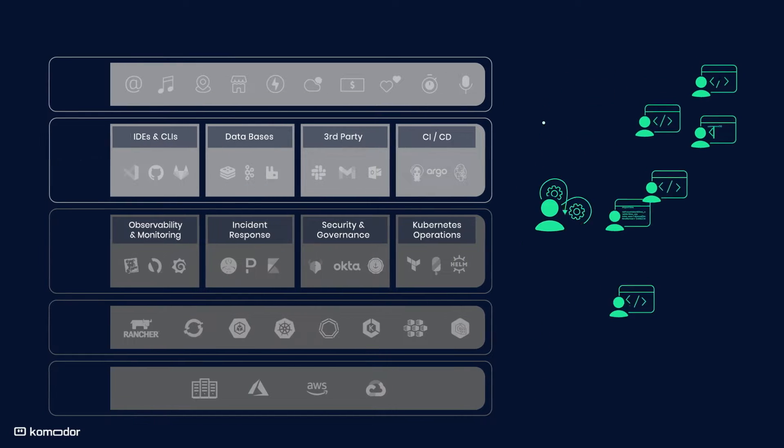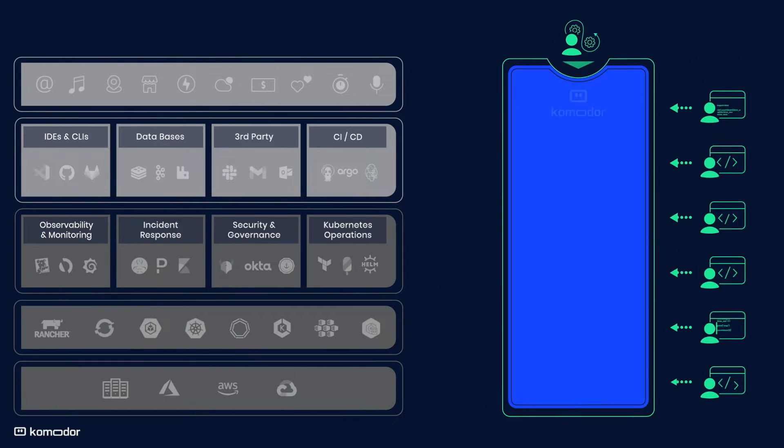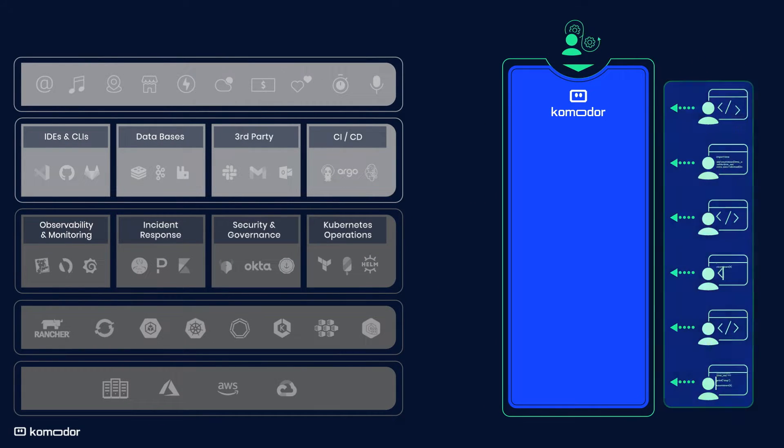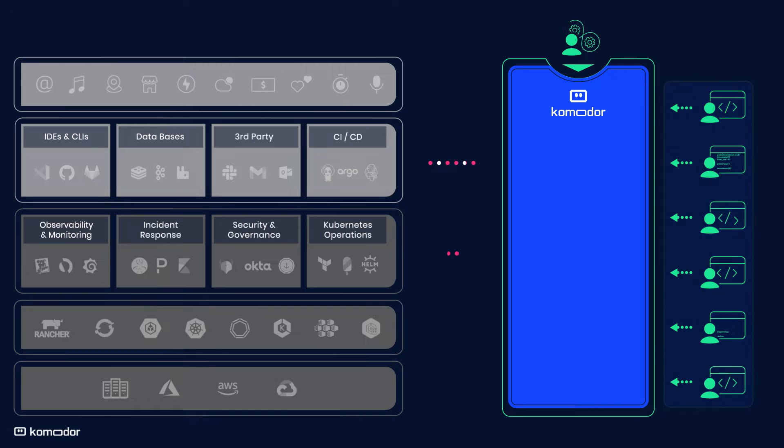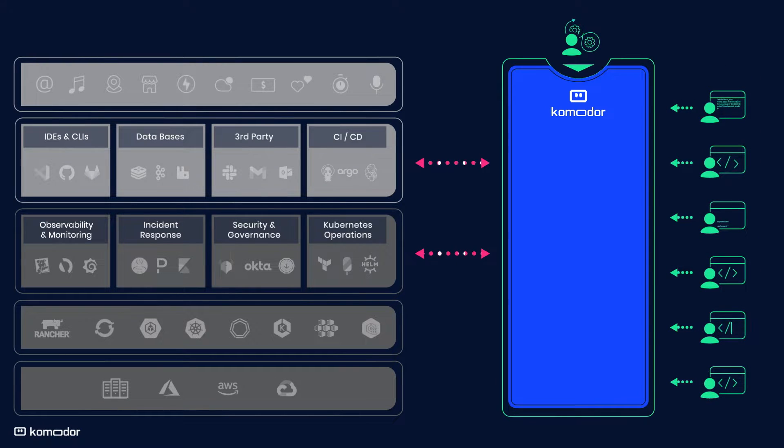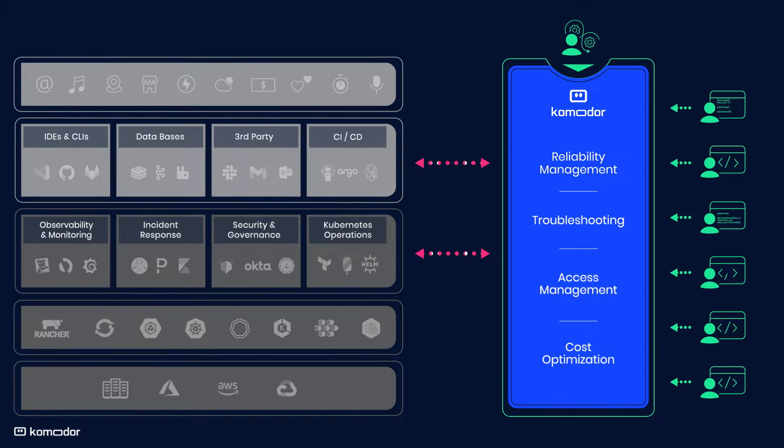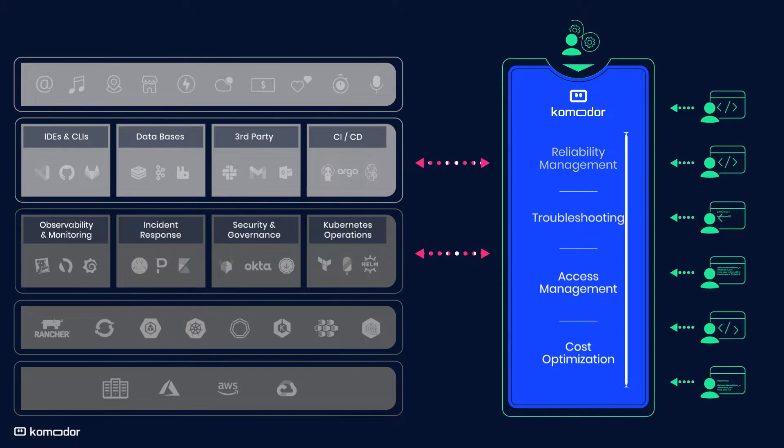Komodor is a single control plane built for both ops and dev use, which consolidates your Kubernetes stack for easy reliability management, guided troubleshooting, access management, and cost optimization.